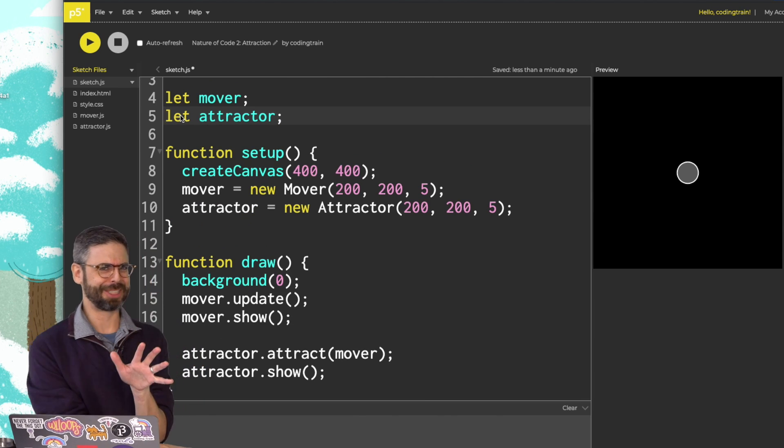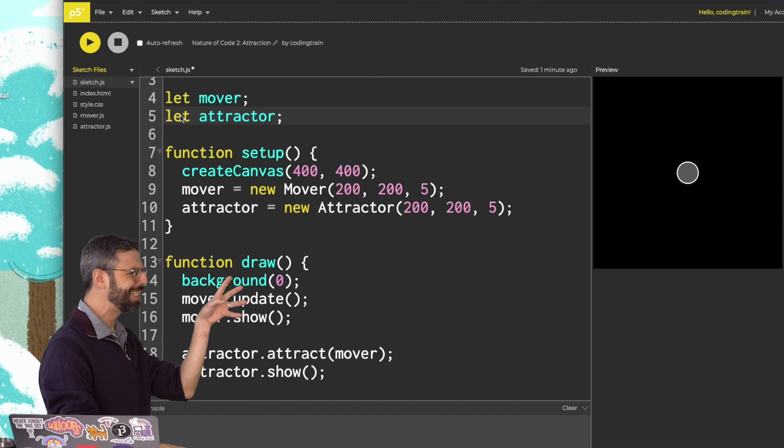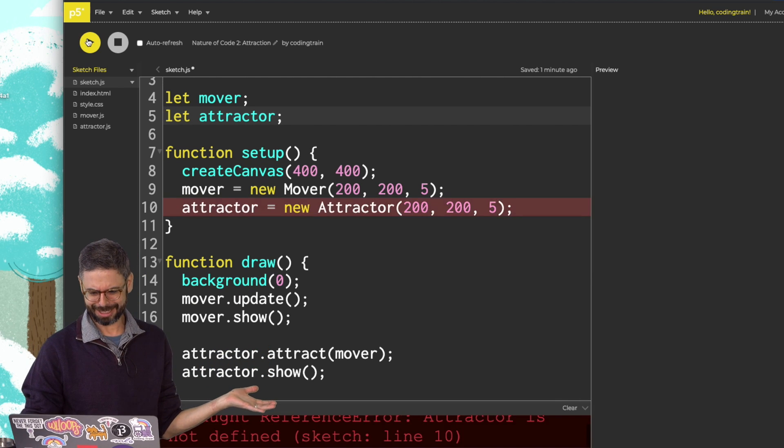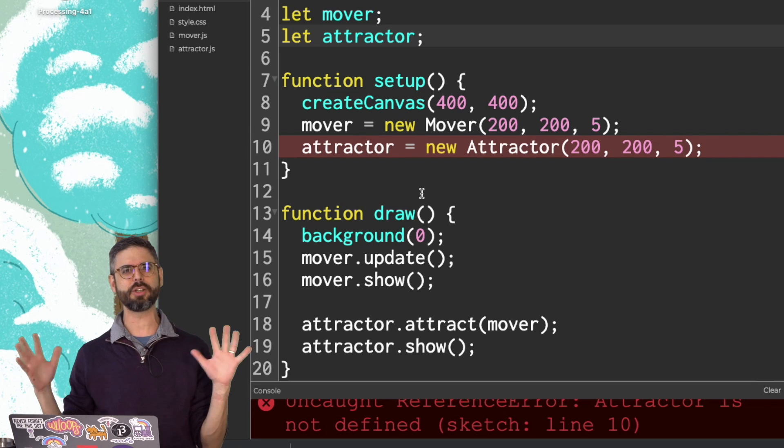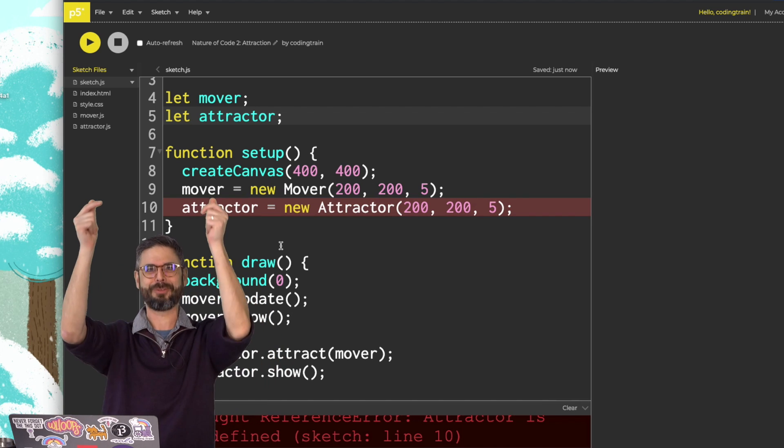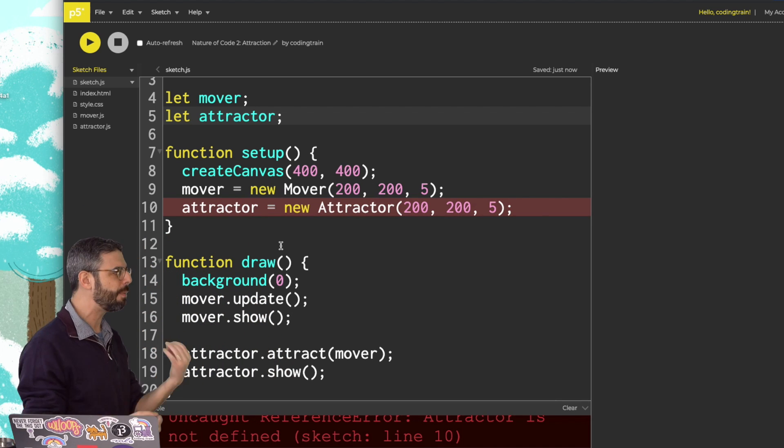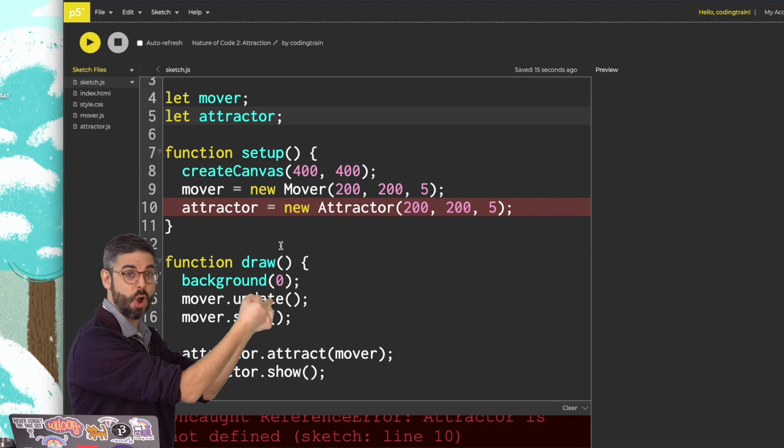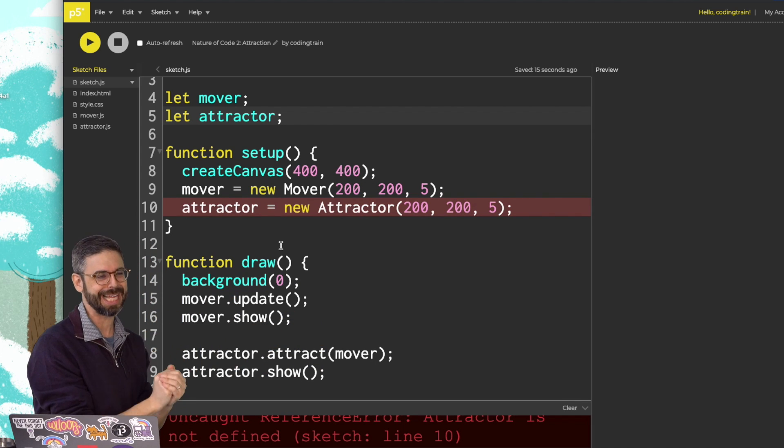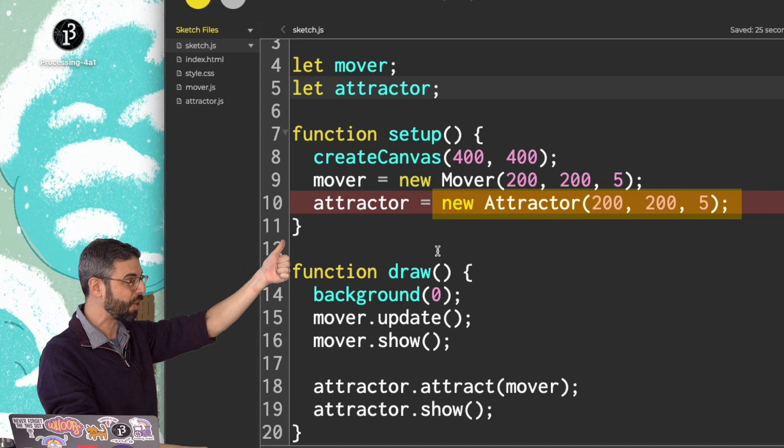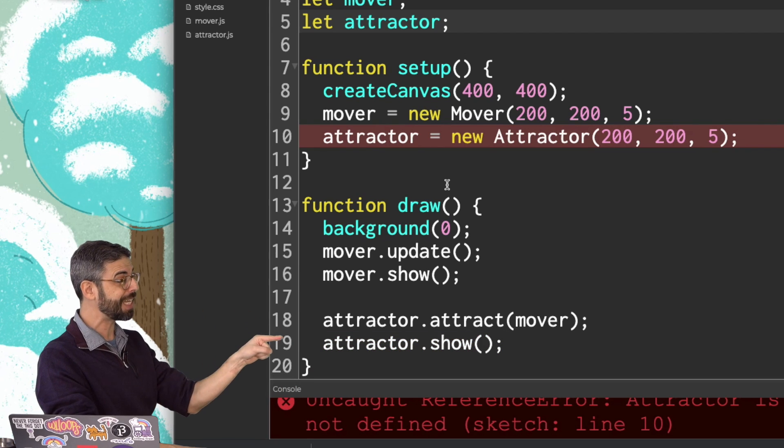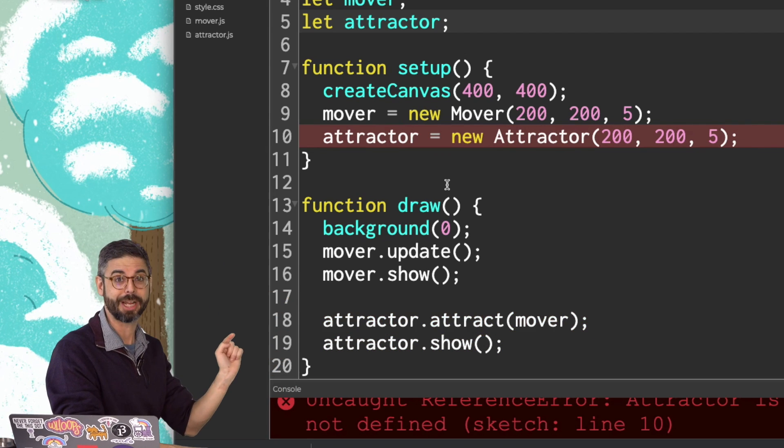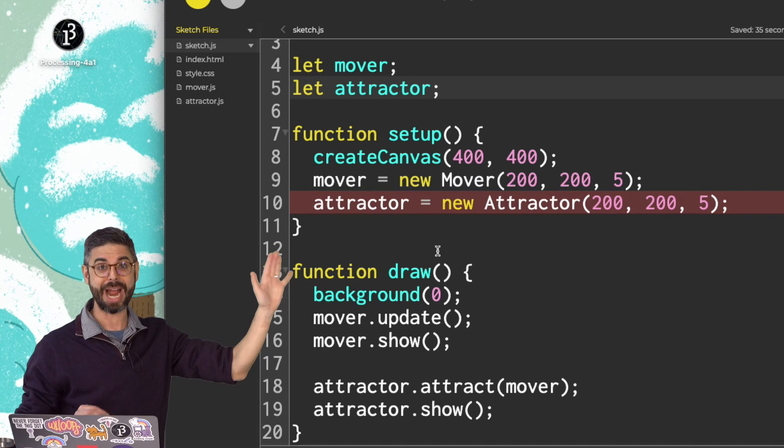Now, I might have just confused you for a second there, because you might be thinking, wait, did I miss something? Did you write an attractor class? Definitely not. When I run this, it's going to be like, I have no idea what that is. This is the way that I work sometimes. Sometimes it can be helpful to sort of sketch out how it is you imagine writing the code to operate an object before writing the class. Because now I have the instructions for what I need to write. I need to make a class called attractor. The constructor takes three arguments. It needs to have a show function. And it also needs to have an attract function that receives a mover object.